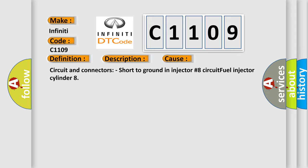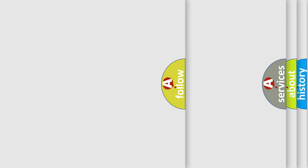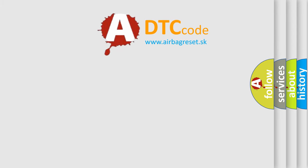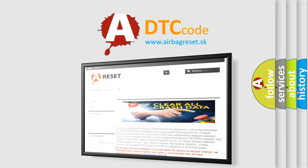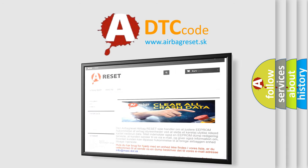The Airbag Reset website aims to provide information in 52 languages. Thank you for your attention and stay tuned for the next video.